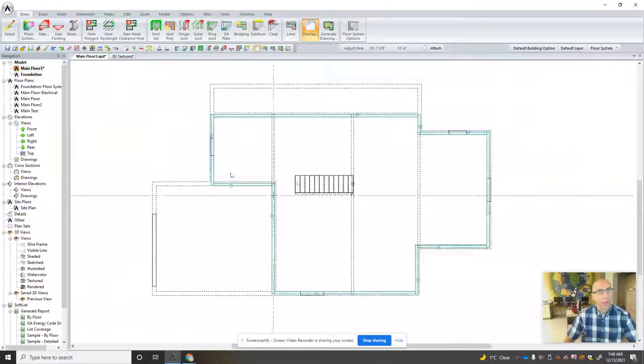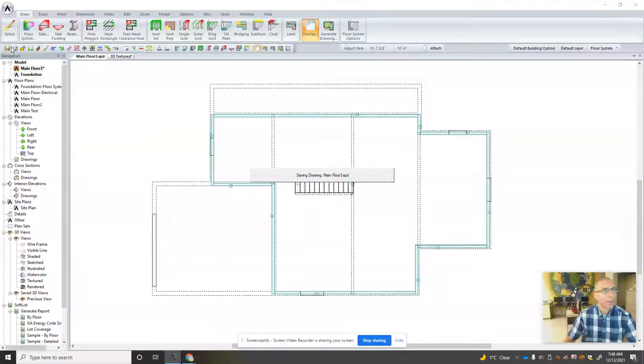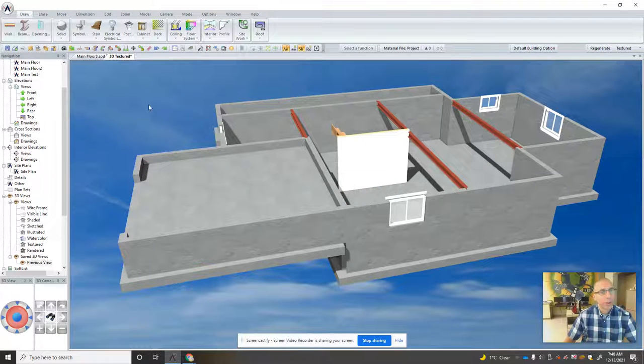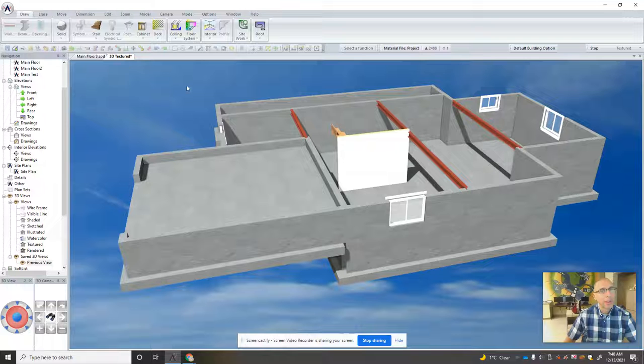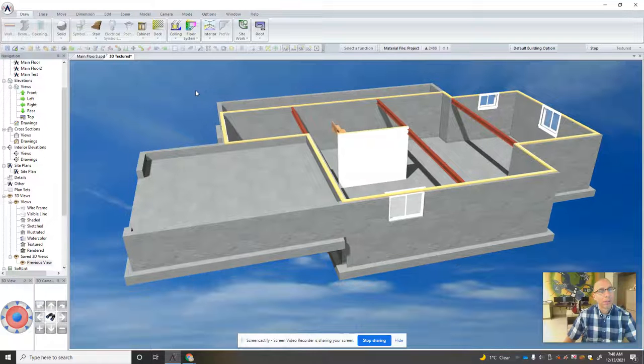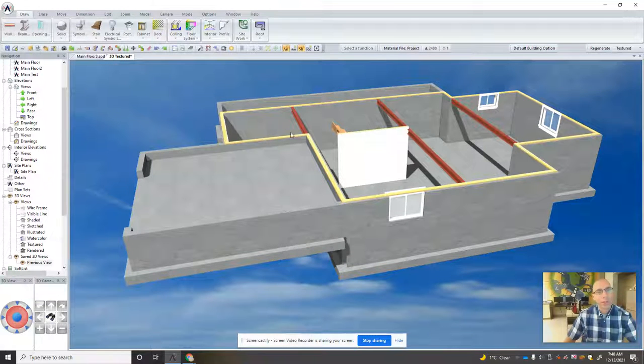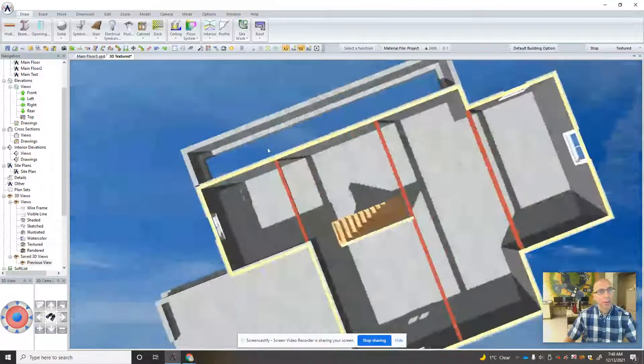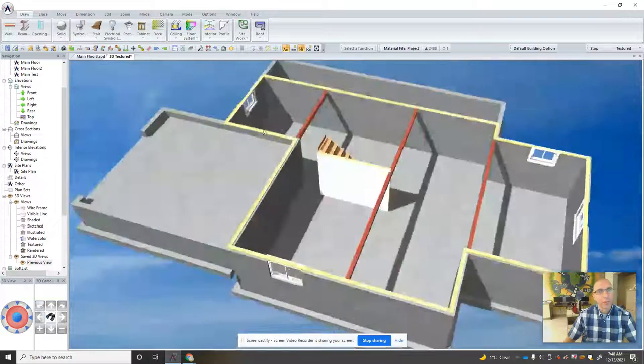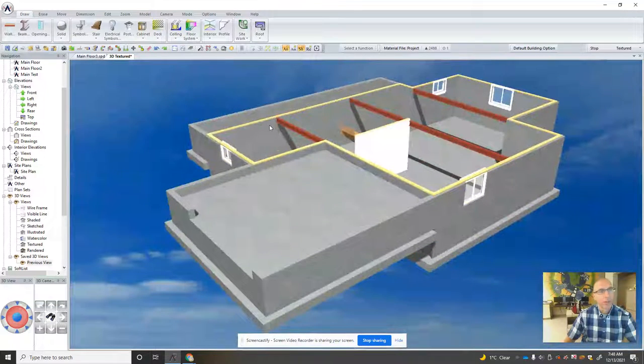And now if we go into our textured view we should see our sill plate sitting on top of the wall. So that's perfect. There we go.